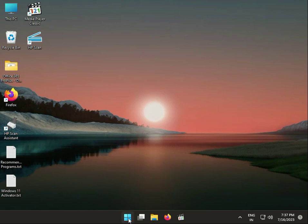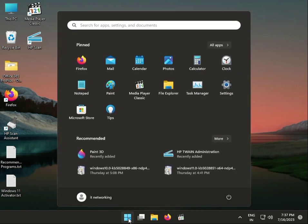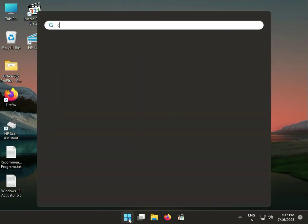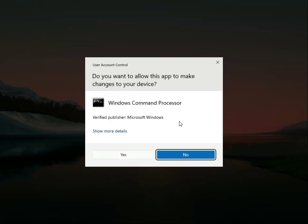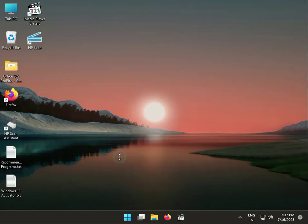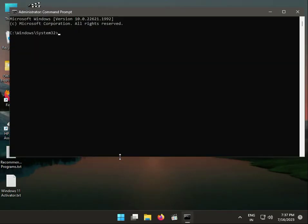Then guys, again type CMD, right-click to run as administrator, then click Yes.